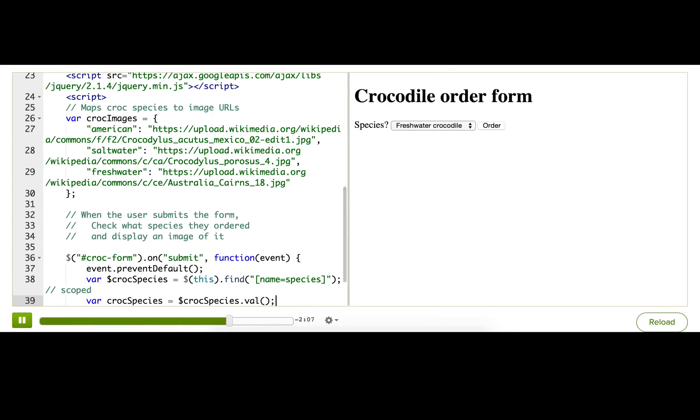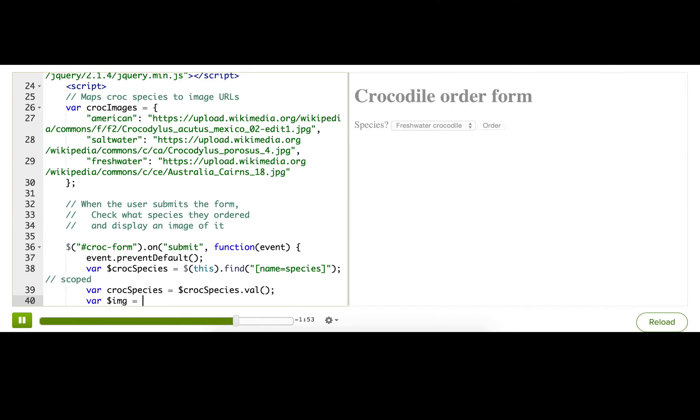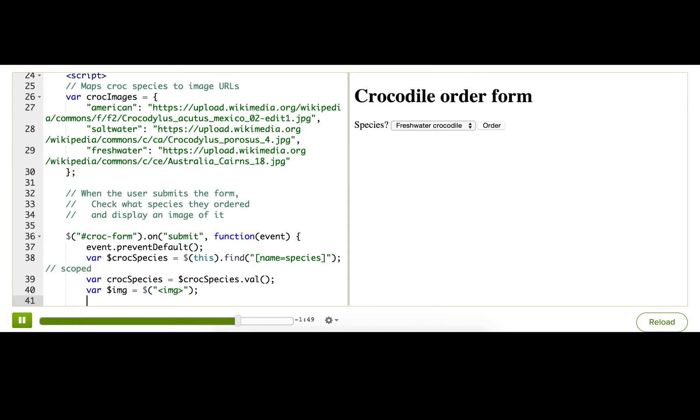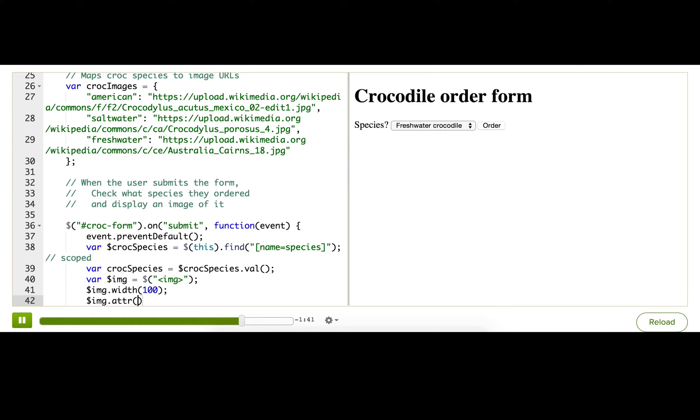Cool. And once again, if you want, you can console.log it at this point and make sure that it's working. Let's get to the fun stuff, though. Let's display an image of the appropriate crocodile to the user. So first I will use jQuery to create an image just like this. And I'll give that image a width. And I will set the source using attr. And here I need to decide on the URL.